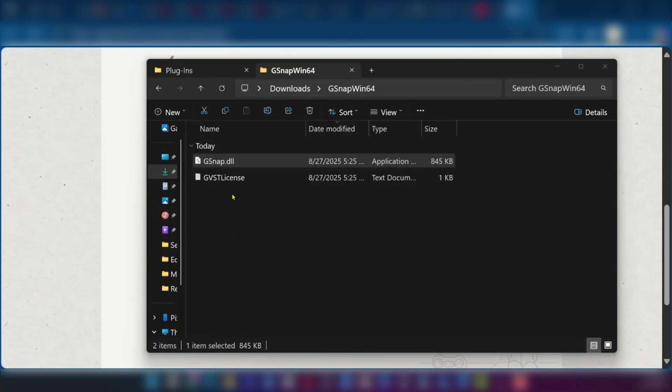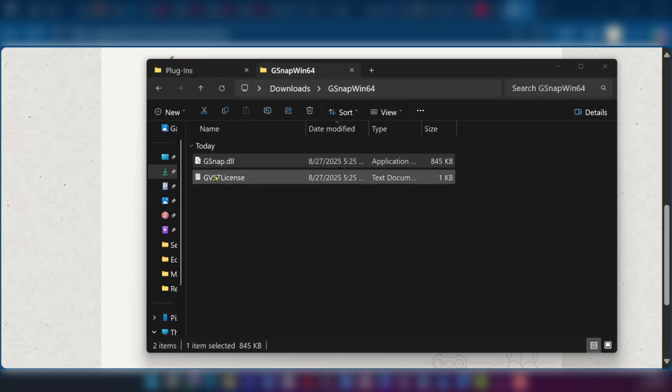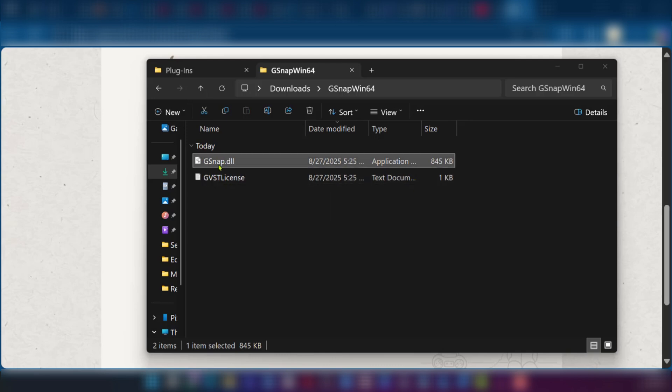Now once it's downloaded, you're going to extract the zip file and you're going to find two files. You're going to see gsnap.dll and the second one. Our interest is in the gsnap.dll.